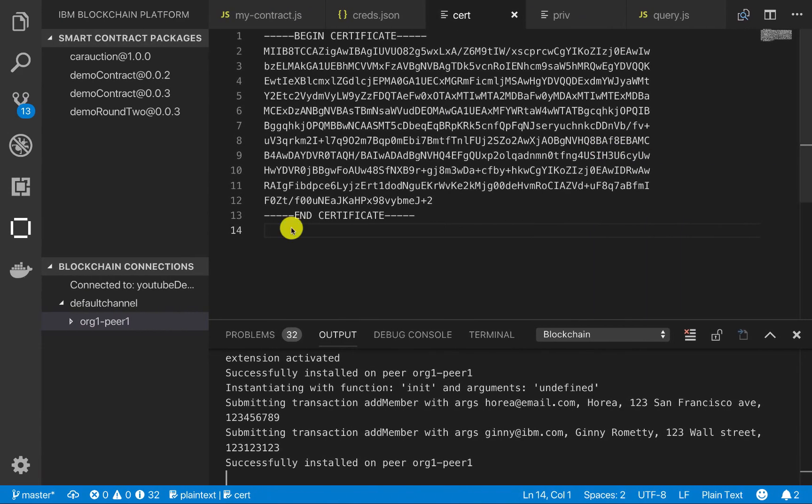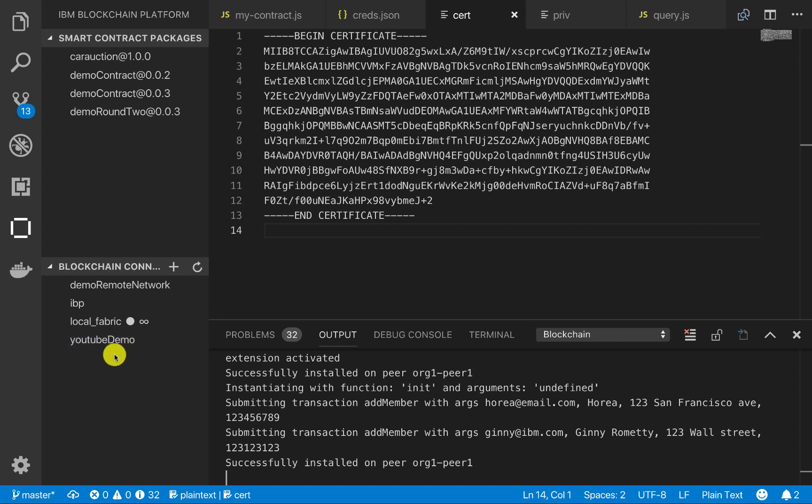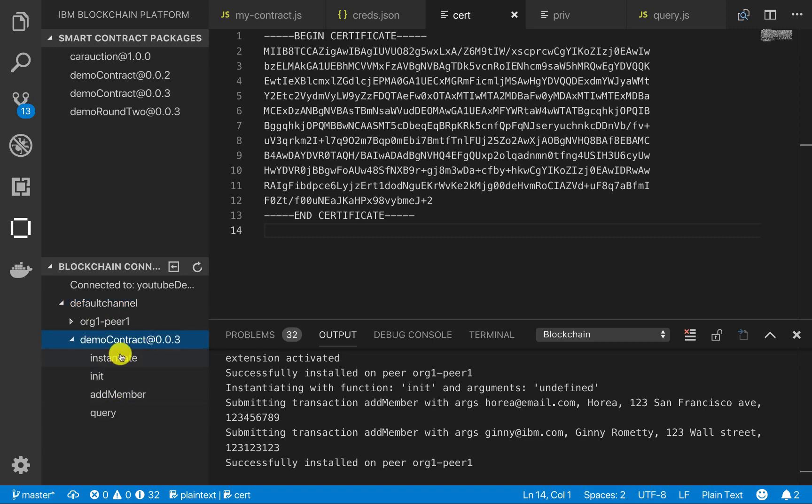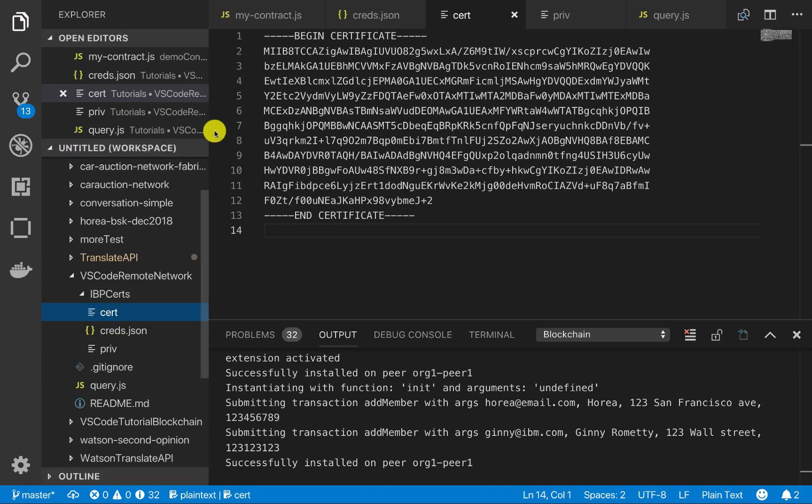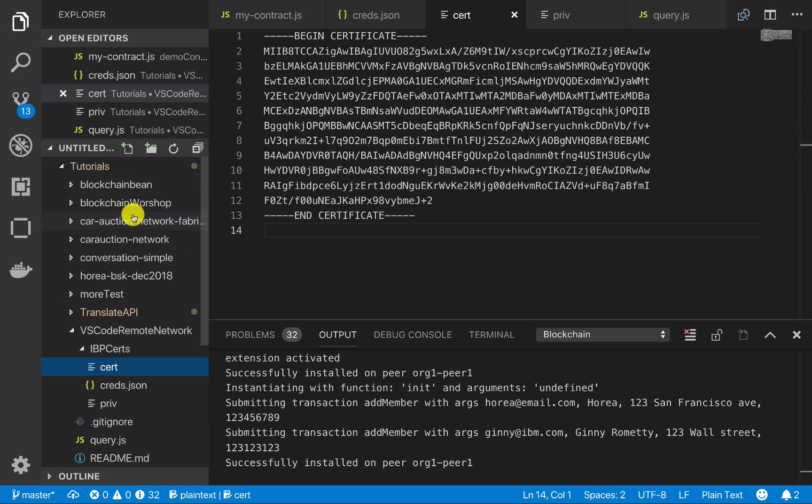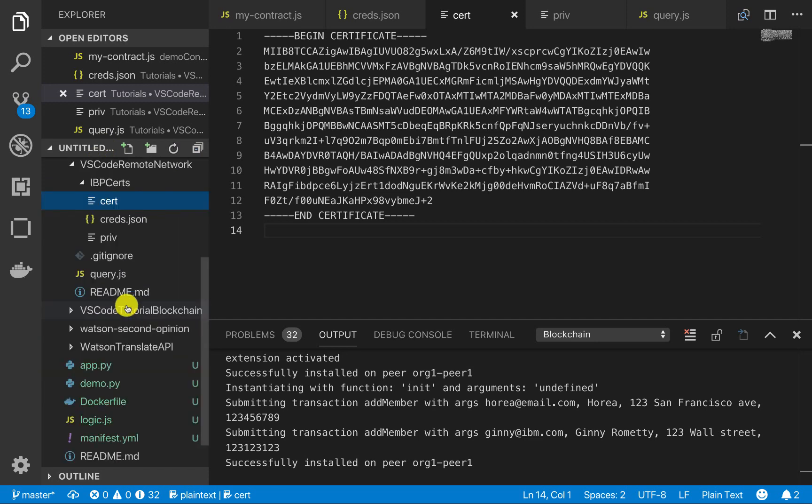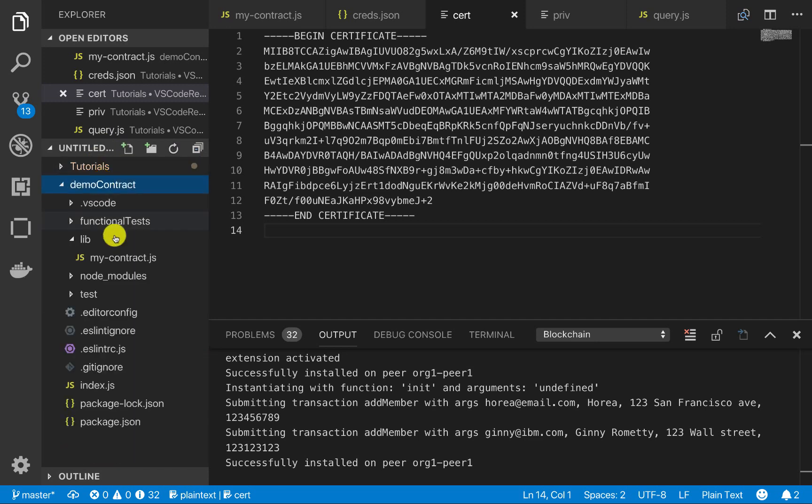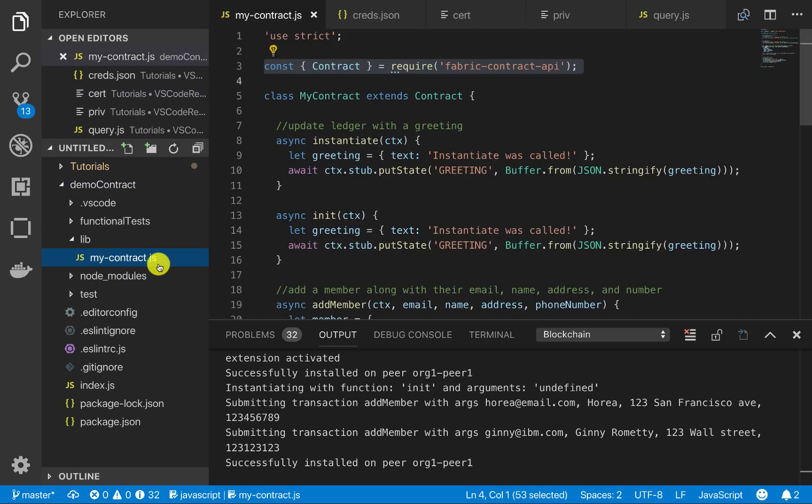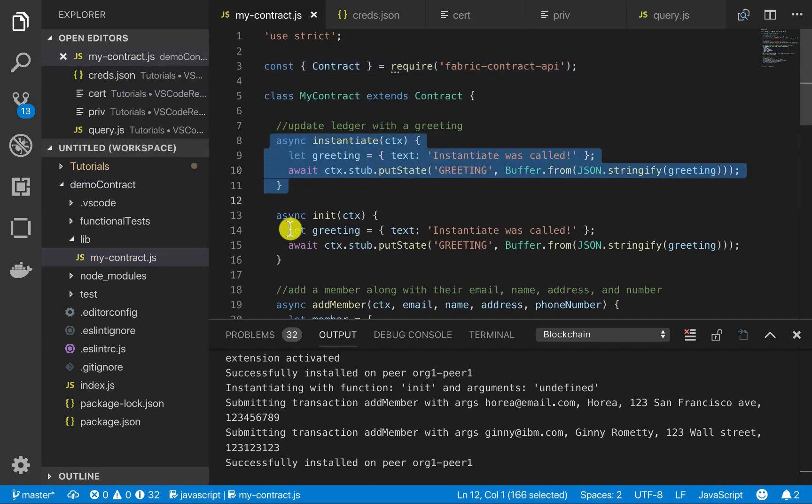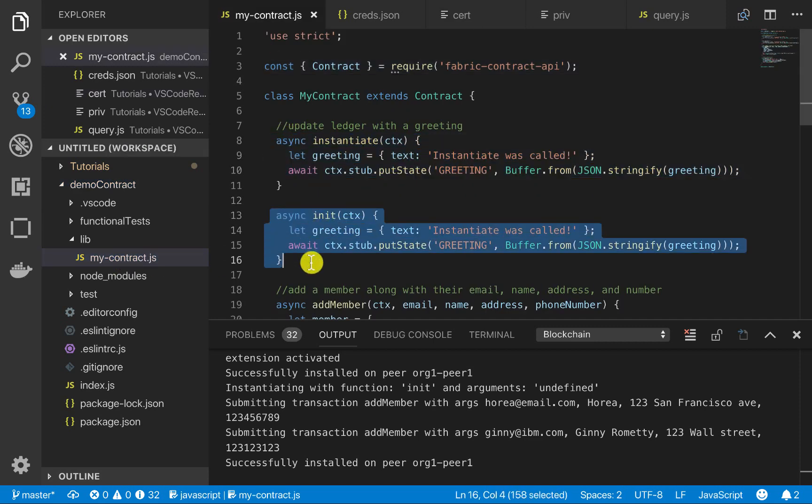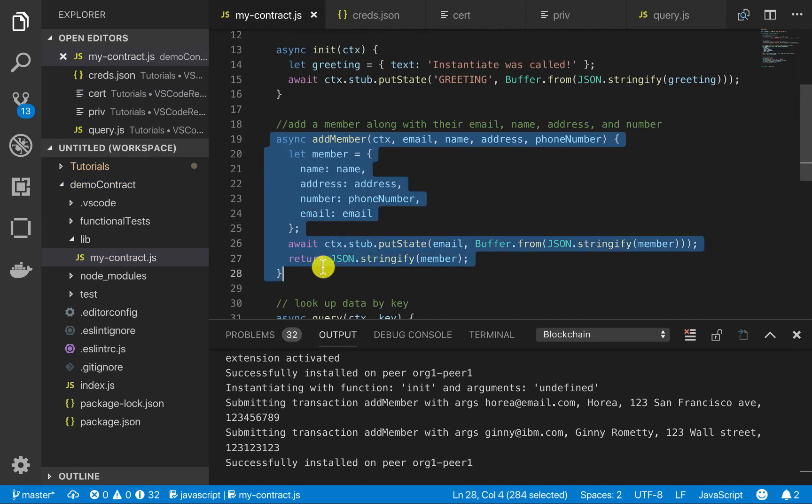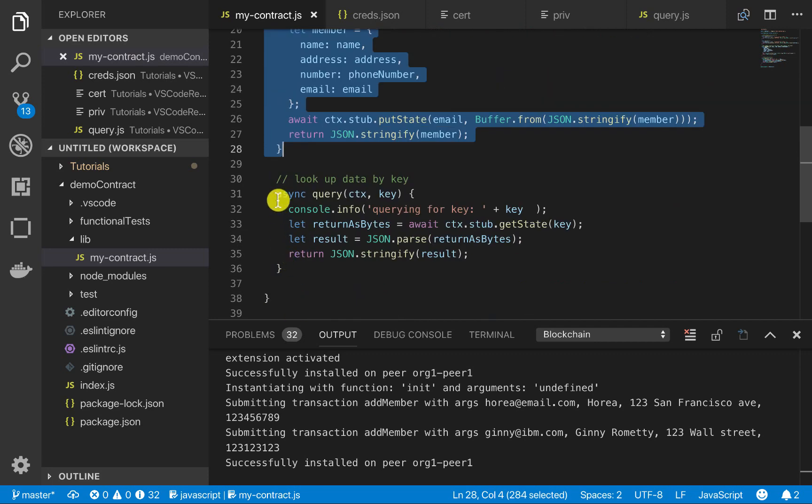Cool. So you saw that, so I'm going to reload my extension really quick. So now if we go into YouTube demo and check default channel, you can see that this demo contract is instantiated and it has all the functions that we have created. So if we go back and look at our actual smart contract, we can go ahead and do that. And that's in the demo contract directory and under lib, my contract. These are the four functions that we wrote. We wrote instantiate. We wrote init. We wrote add member and we wrote query.